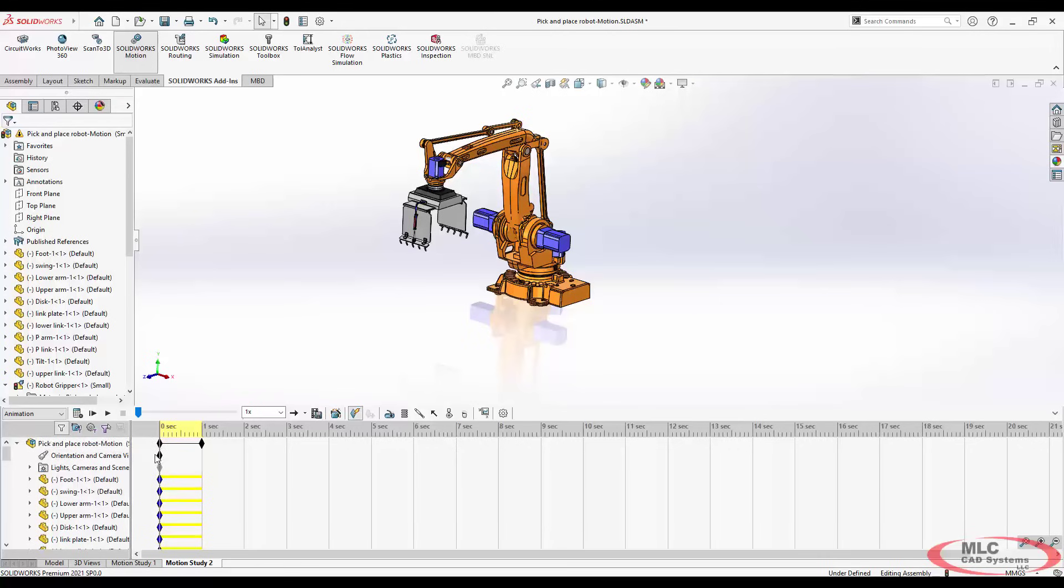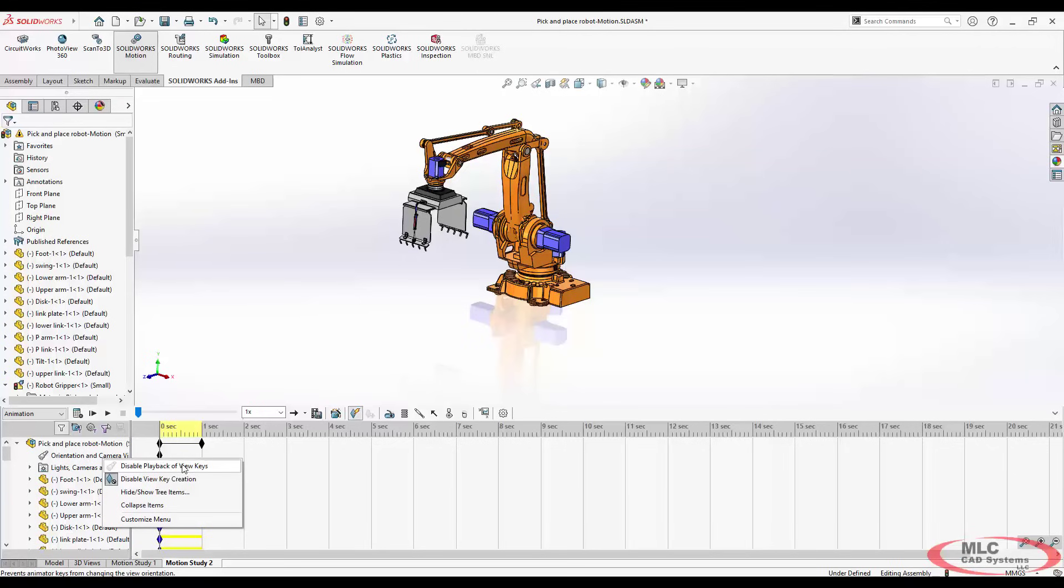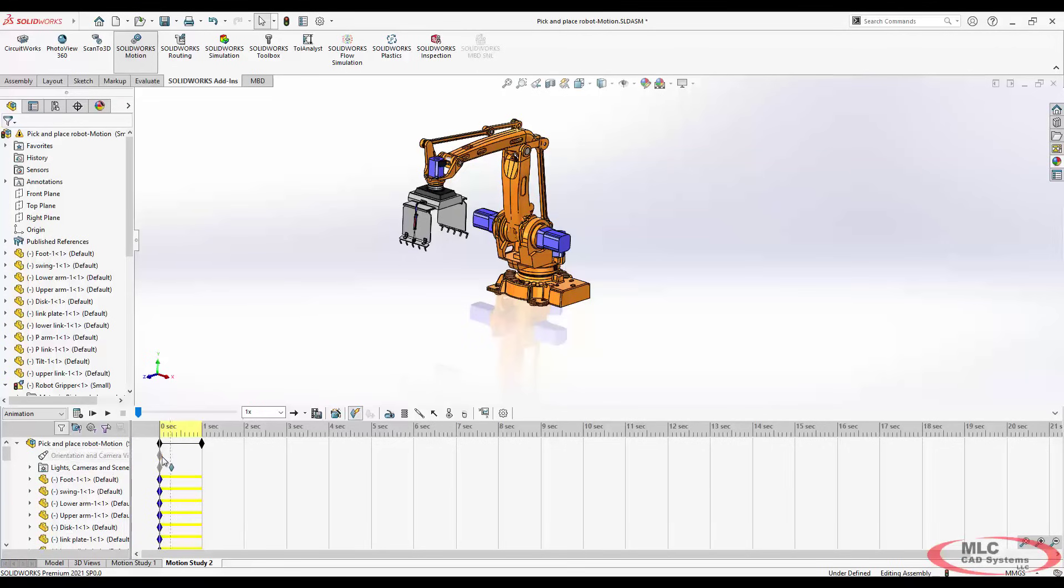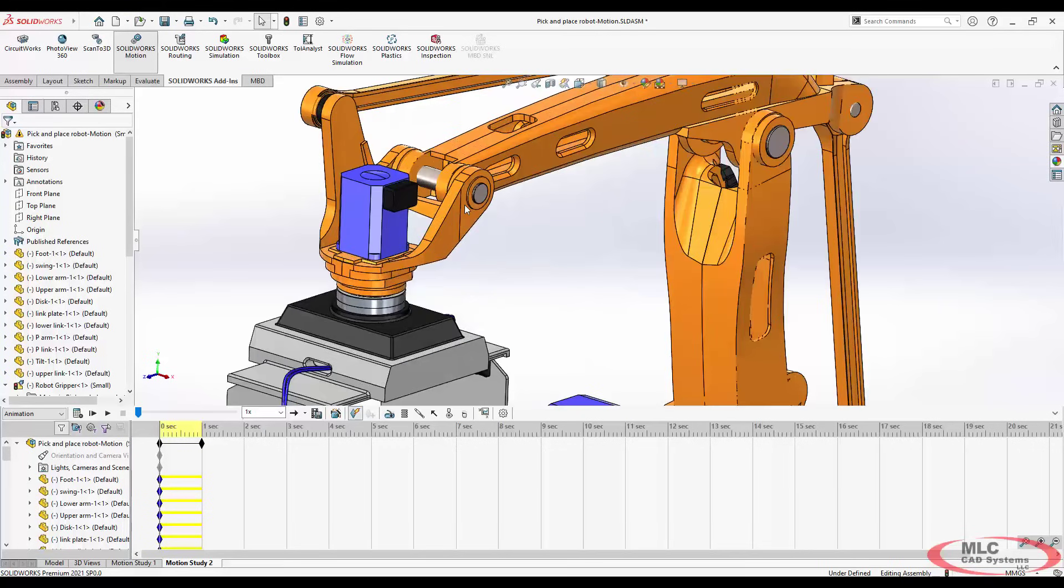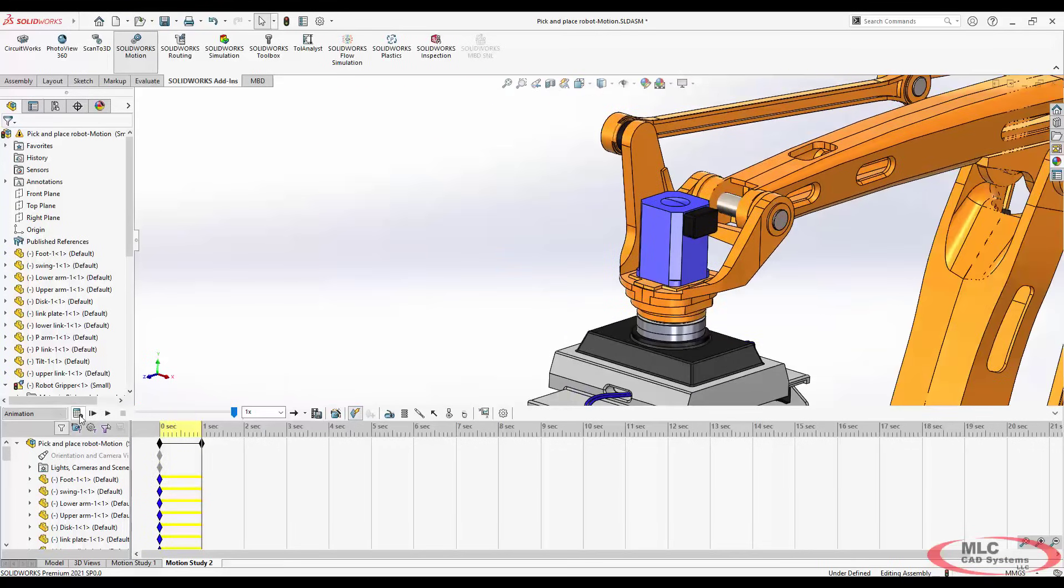You can either right click and say, disable playback of view keys. This is one of my favorite ways to work. And what this does is it says, stop playing my camera views. So now while I'm working, if I hit play, it won't zoom back out to that view.